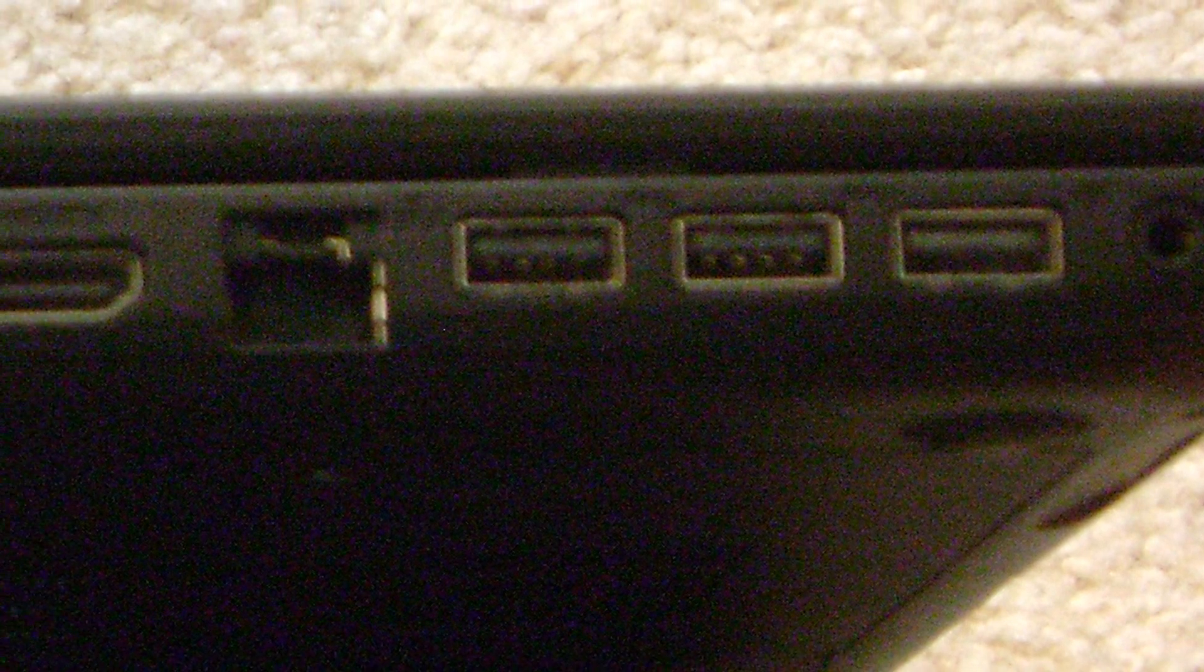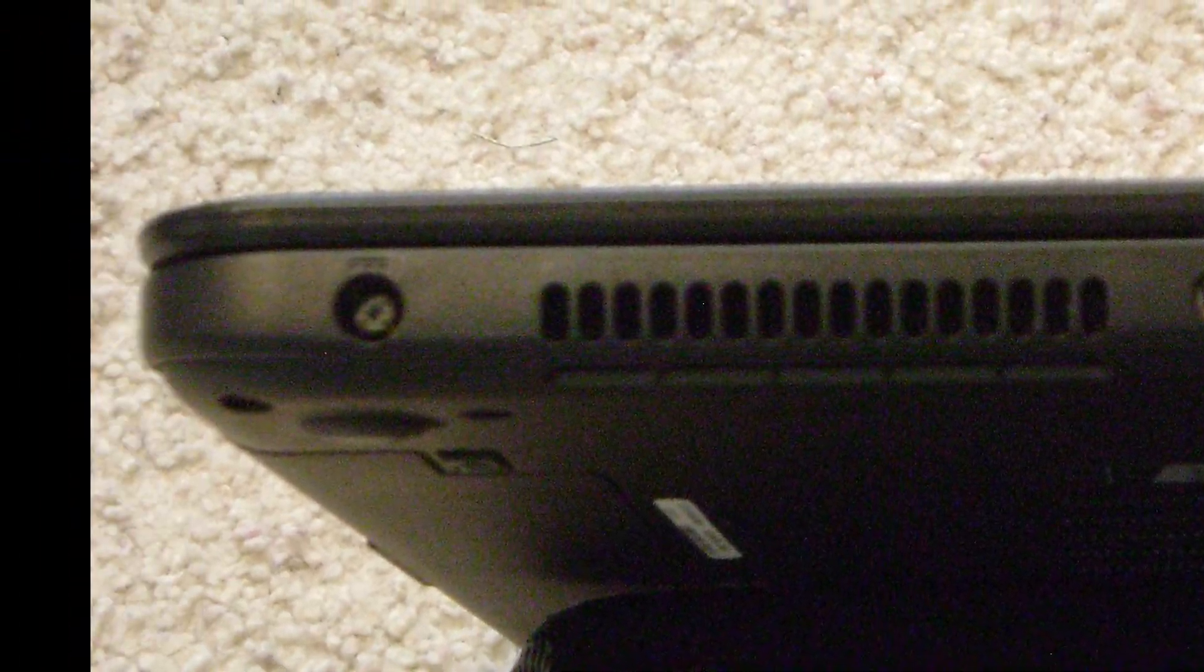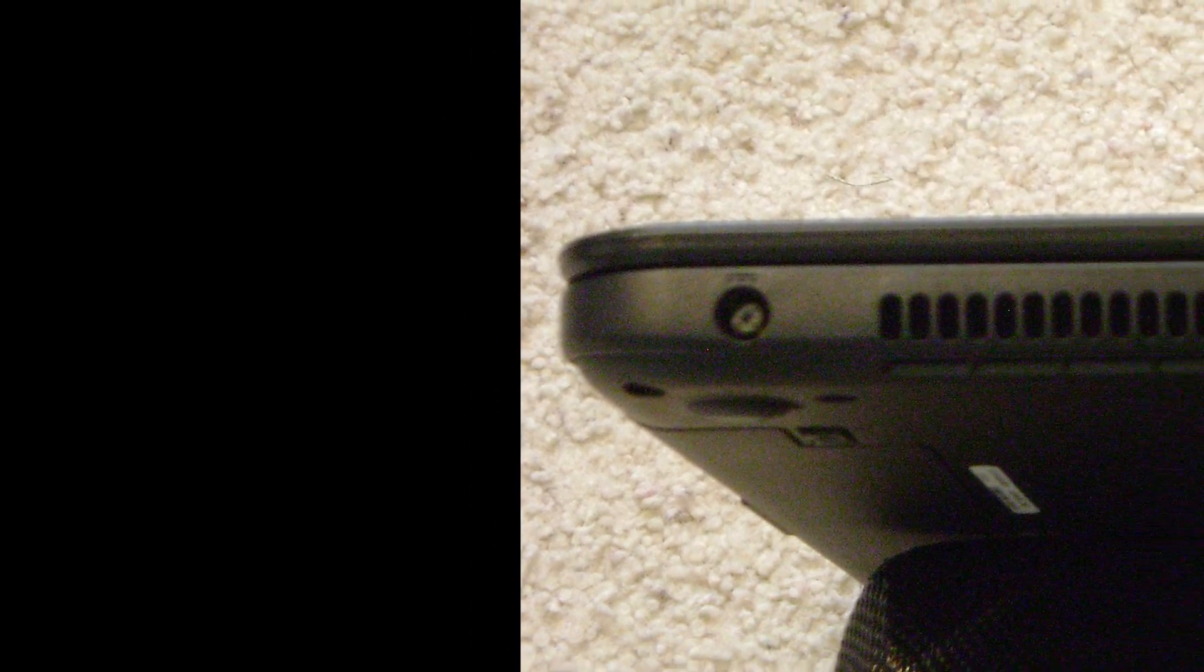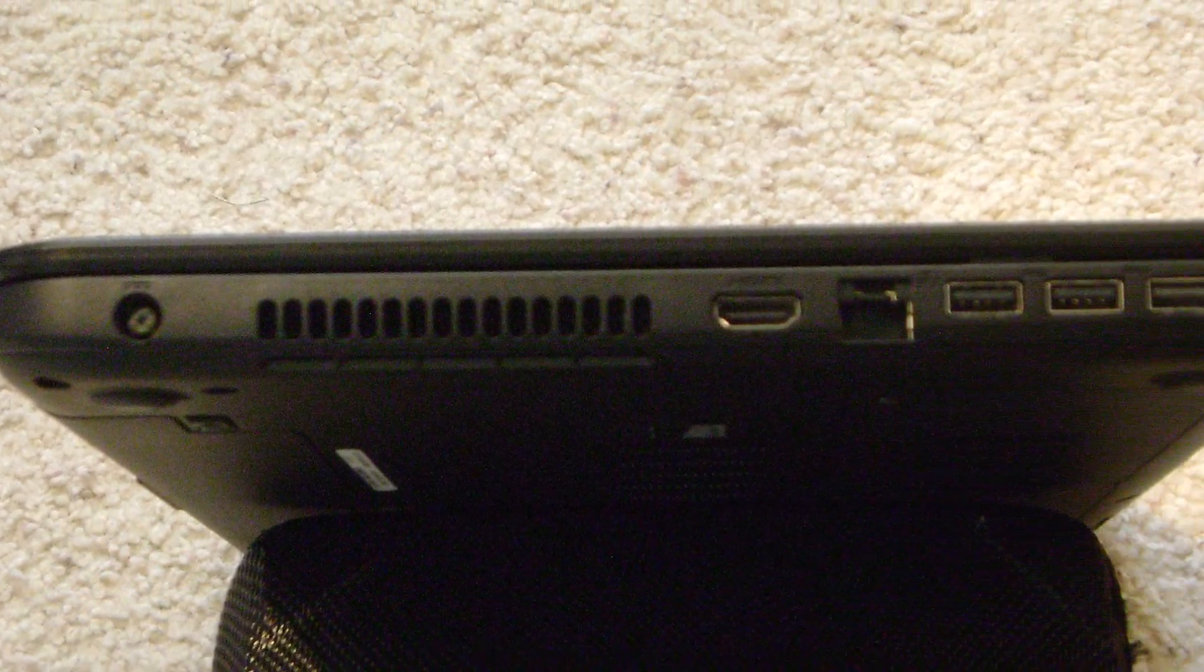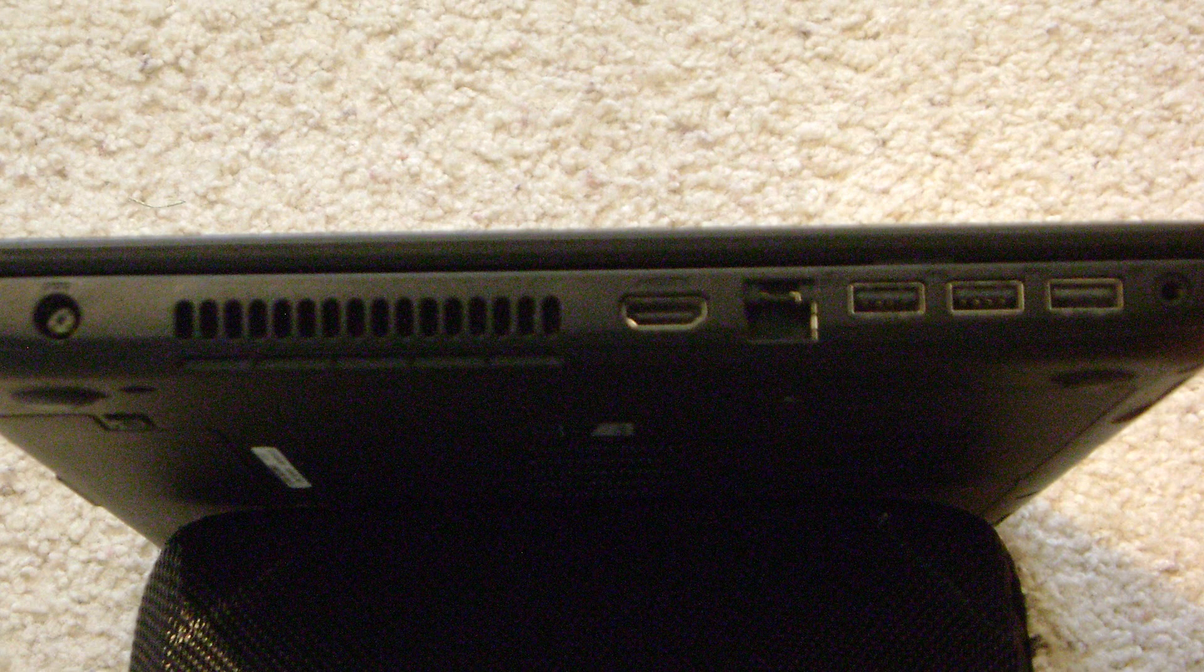On the left side of this laptop, you can see all of our various interfaces. There are three USB 3.0 ports, one Ethernet port, one HDMI port, a port for the power jack, and a headphone jack as well. The CPU outtake vent is also on the left side of the computer.